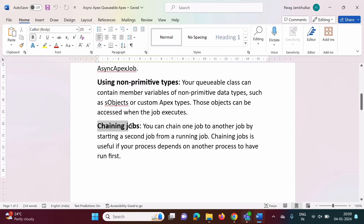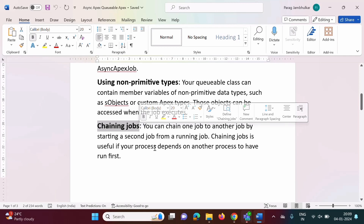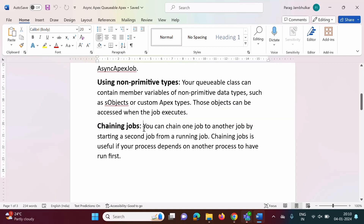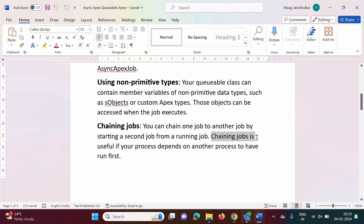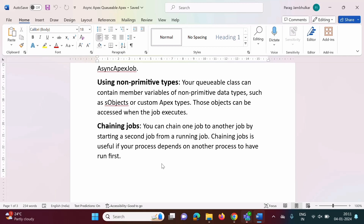The third advantage of Queueable Apex is chaining jobs. In future methods, we cannot call another future method from a running future method — that was a limitation. But in Queueable Apex, we can make use of another Queueable class from a running process. You can chain one job to another by starting a second job from the running job. Chaining jobs is useful if your process depends on another process to have run first.